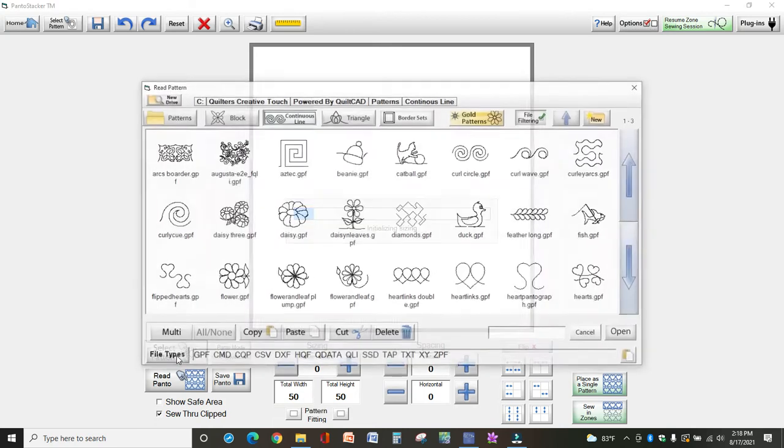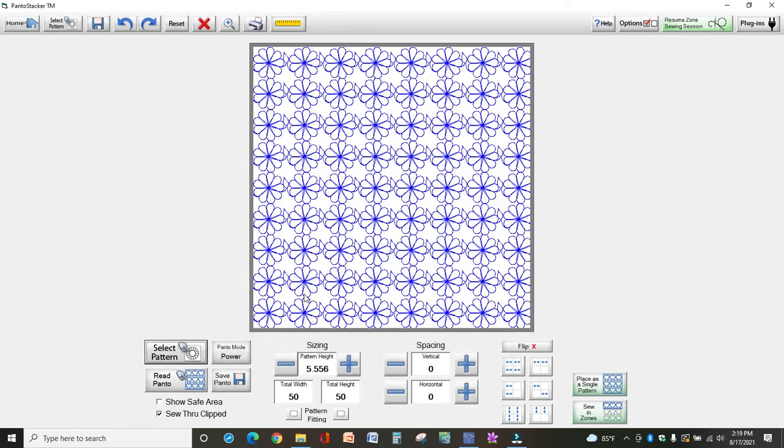Let's say I want to use this flower and leaf petal, so I click that. Now see all the white space in between here? I don't want that because I want my flowers to nest.